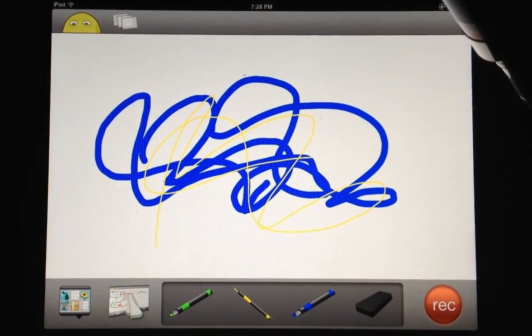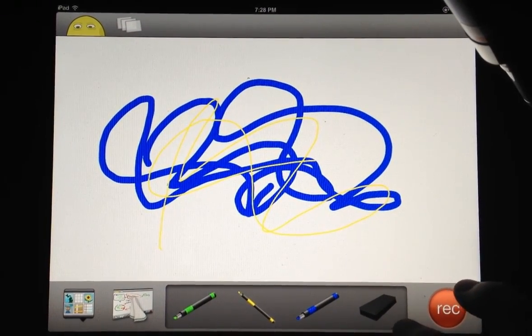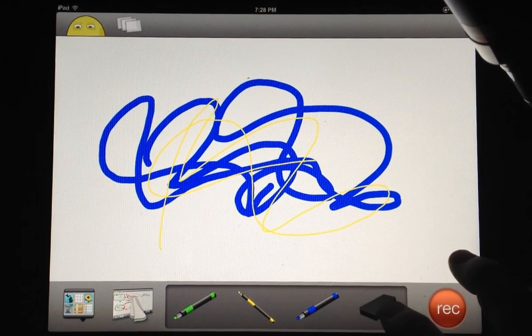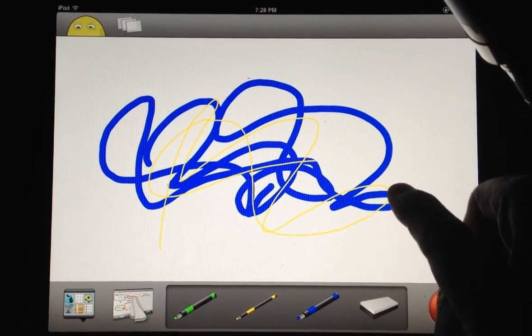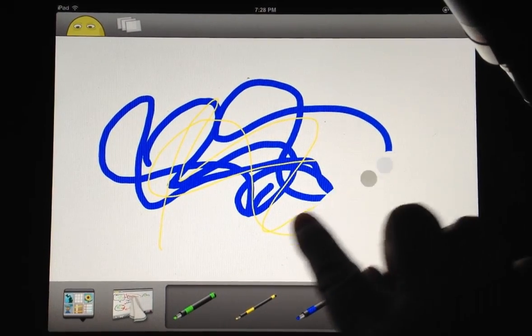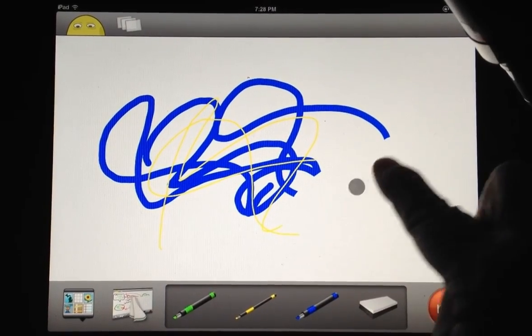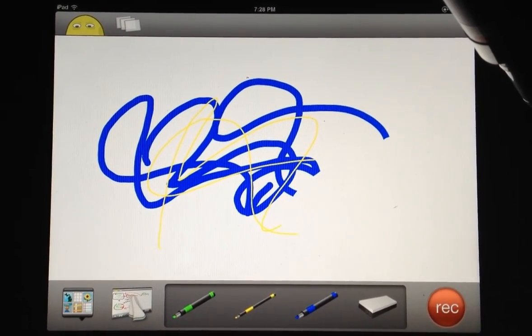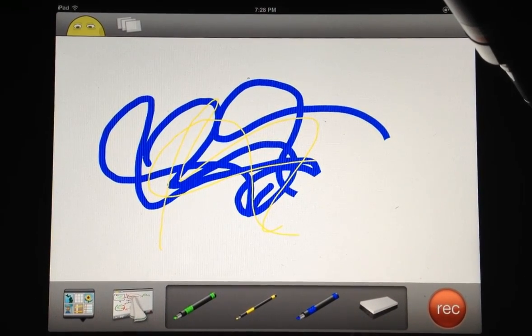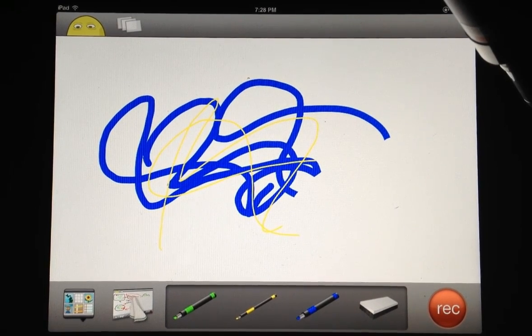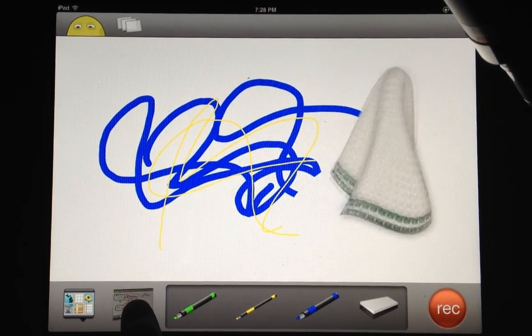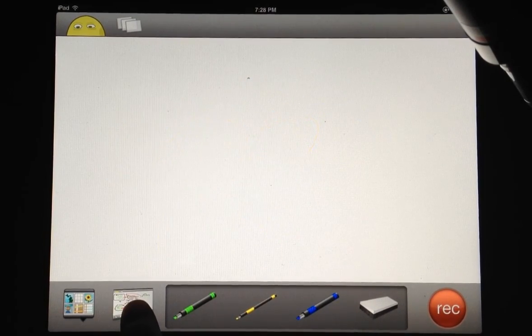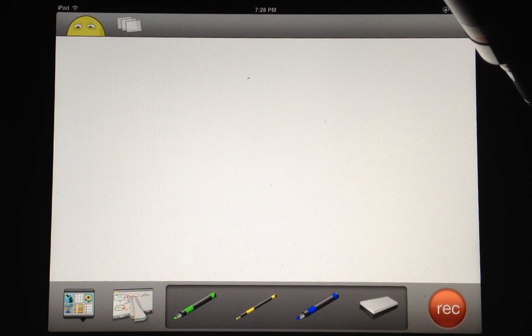If a mistake is made and you want to erase a small part, there's a little eraser at the bottom right. Select it and you can erase in a specific location. If you'd like to start over, you can hold down this rag here and it cleans off the entire screen.